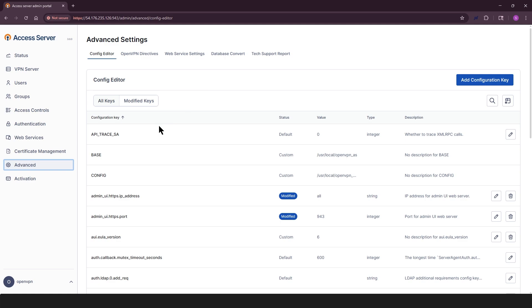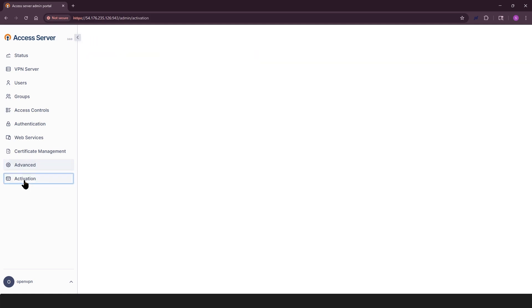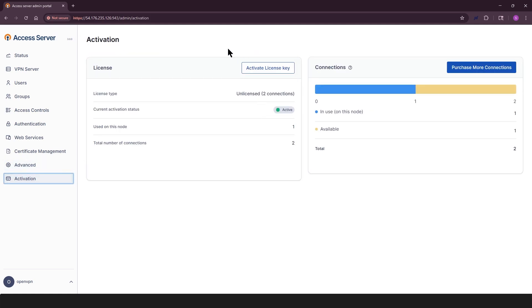On the activation page, you'll find details about your license key, connection usage, and subscription status. You can manage or update your subscription from here.